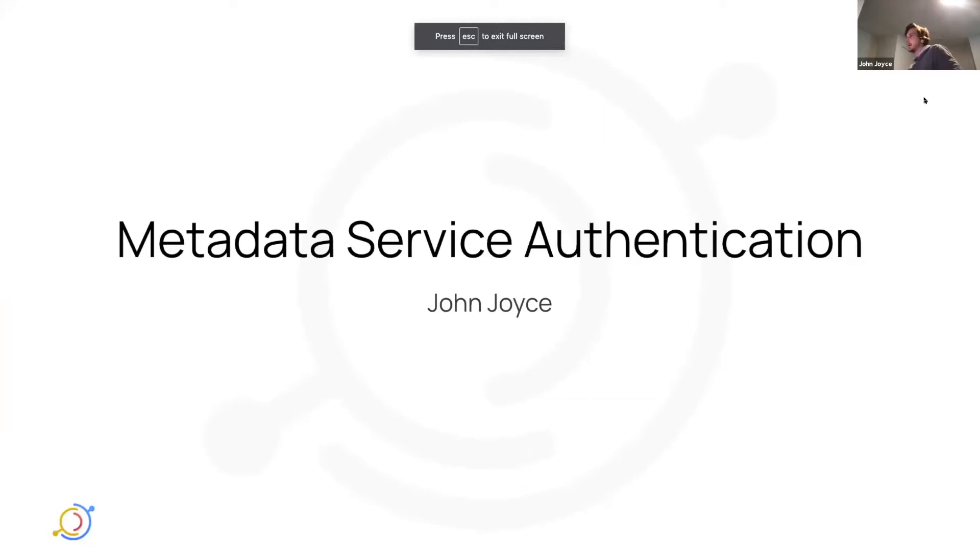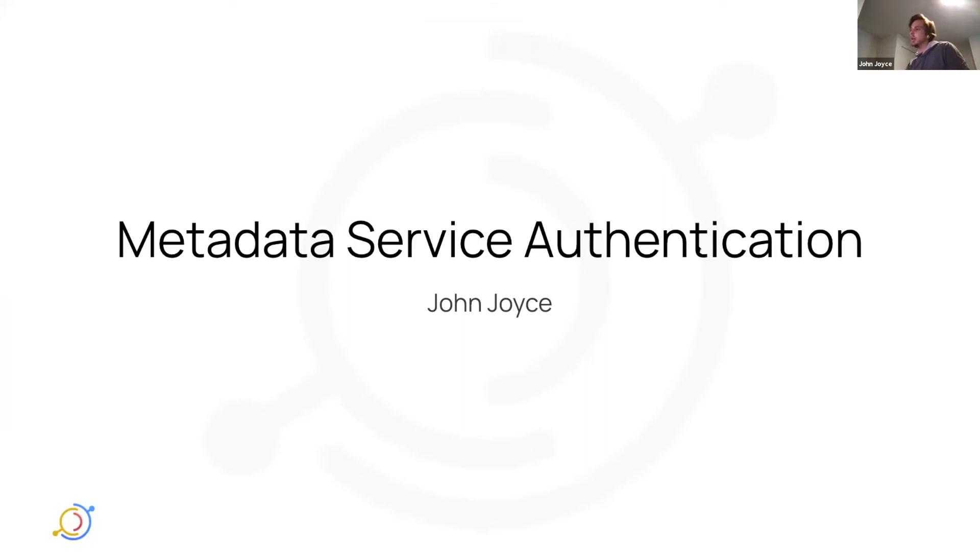I want to talk about something I've been working on the past month around metadata service authentication. And first, I'm just going to start with a little bit of background.